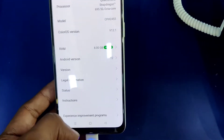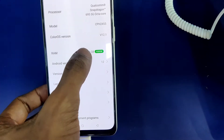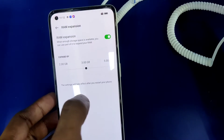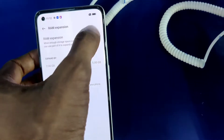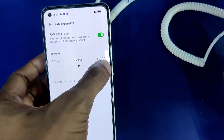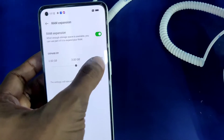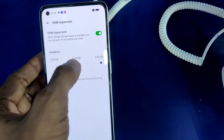You must click on that RAM option. Now you can see it asks for RAM expansion — when enough storage space is available, you can expand your RAM by 2GB, 3GB, or 5GB.